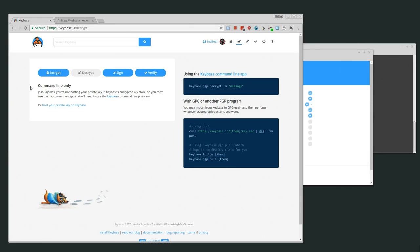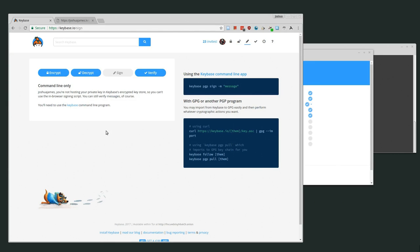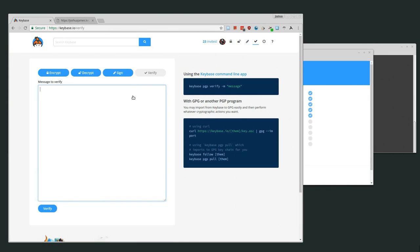There's also the decrypt option, but that's command line only because I'm not hosting my private key on Keybase. There is the option to put both your public and private key on Keybase — I currently don't have my private key up there, so I can't use the online decrypt tools. Same for signing — I can't sign anything on this interface without my private key. Verifying works like normal in GPG. Those are basically the encryption, signing, and verification options available via the web interface.